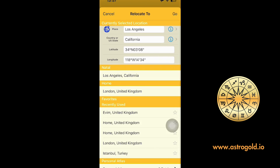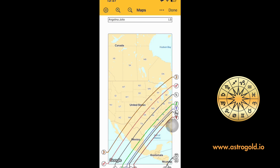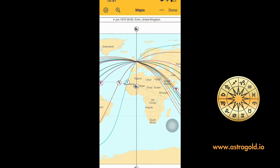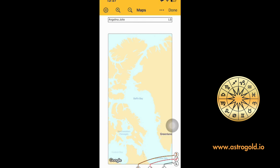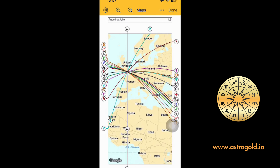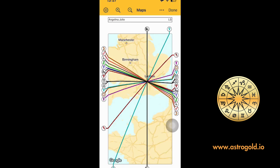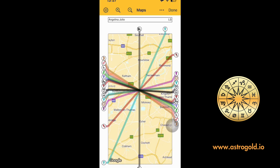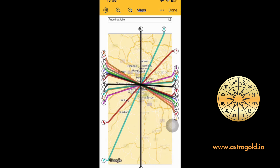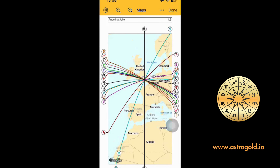Ben bunu daha önce kaydettiğim için 'Home' bölümünde favoriler ve son kullananlar arasında 'Evim' diye kayıtlı görünüyor. Buraya tıklıyorum; yukarısı otomatik olarak ev lokasyonumu alıyor. Sağ taraftaki 'Go' işaretine tıklıyorum. Ben Londra'da, Hampton bölgesindeyim. Daha da yaklaştırırsam benim sokağıma kadar haritayı alarak iz düşümlerini veriyor.